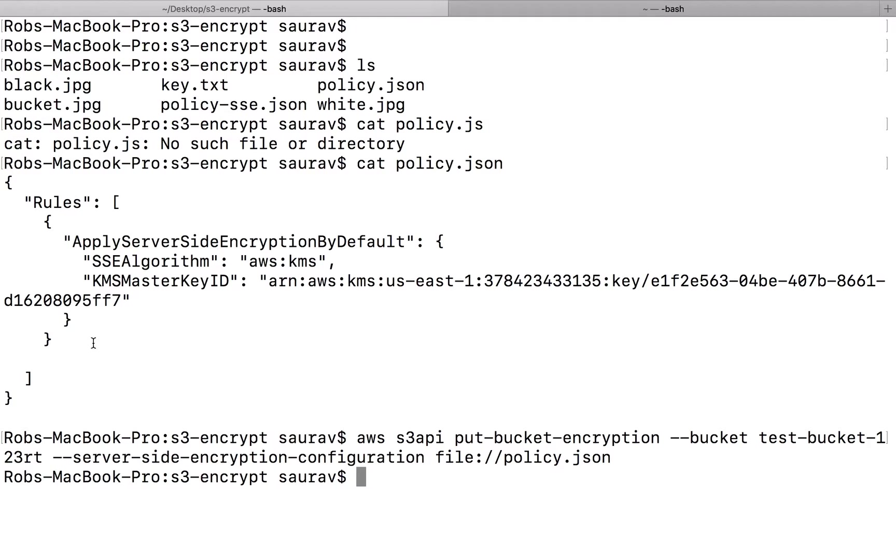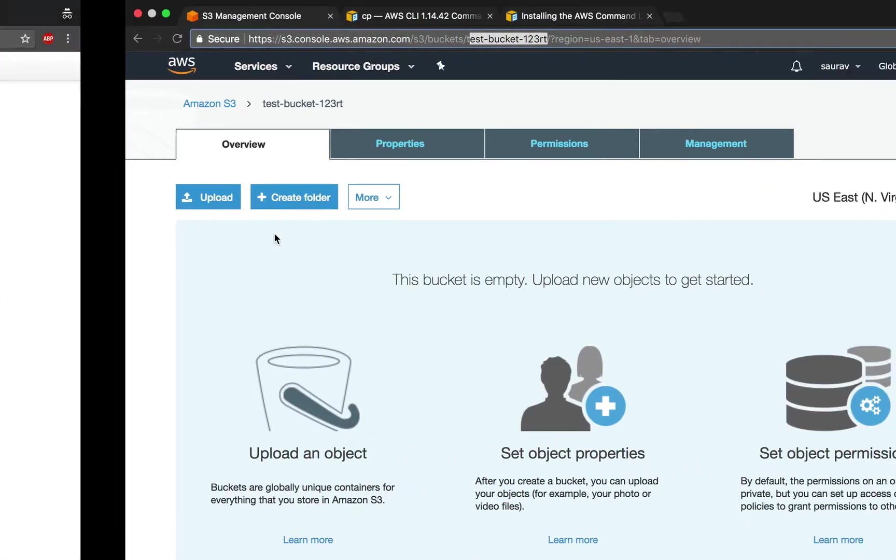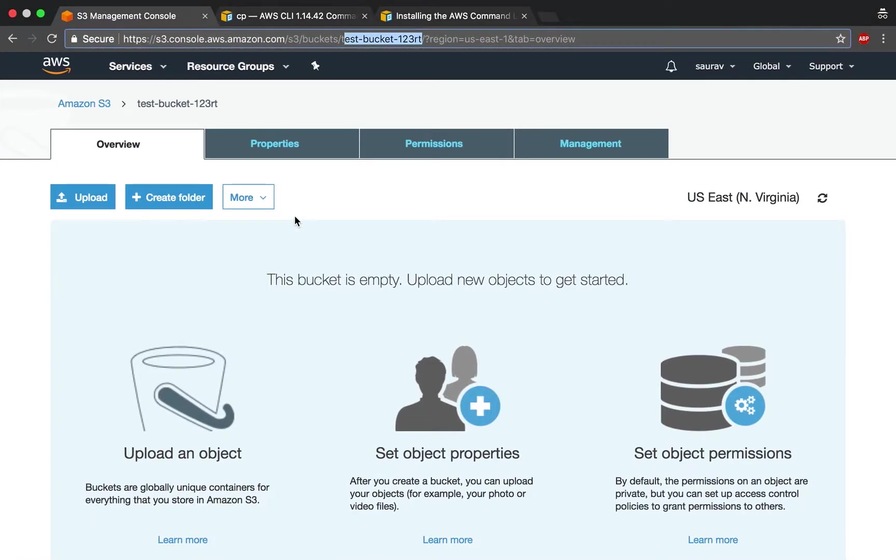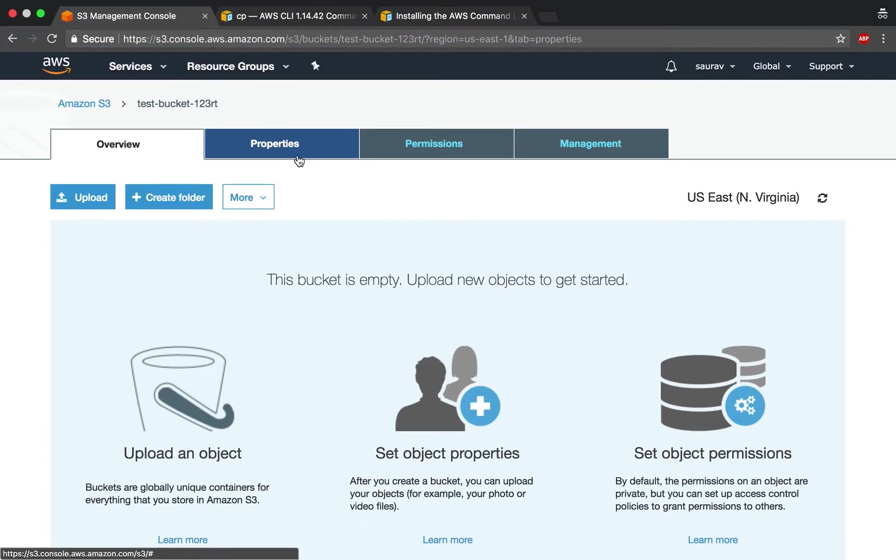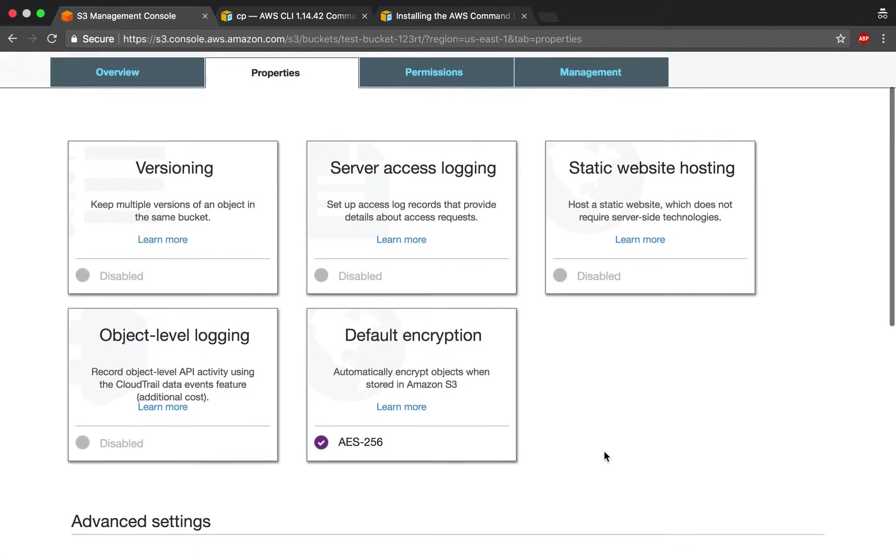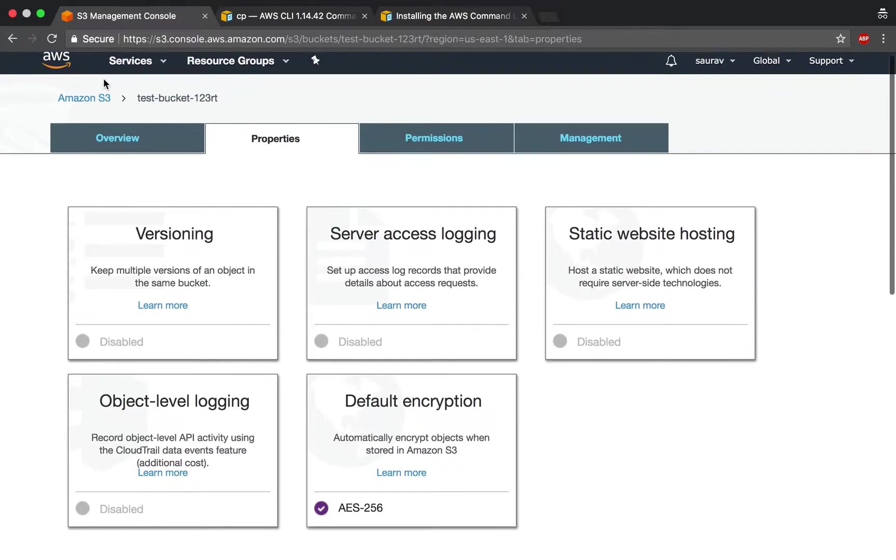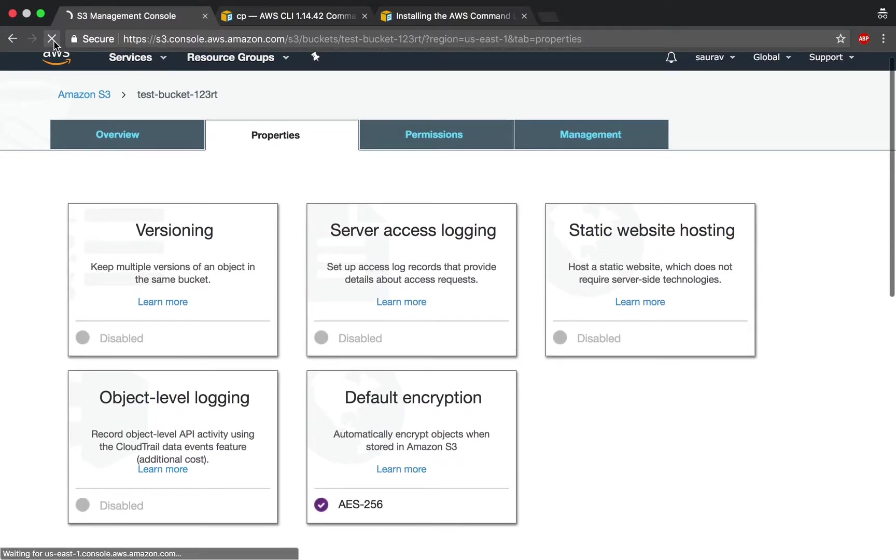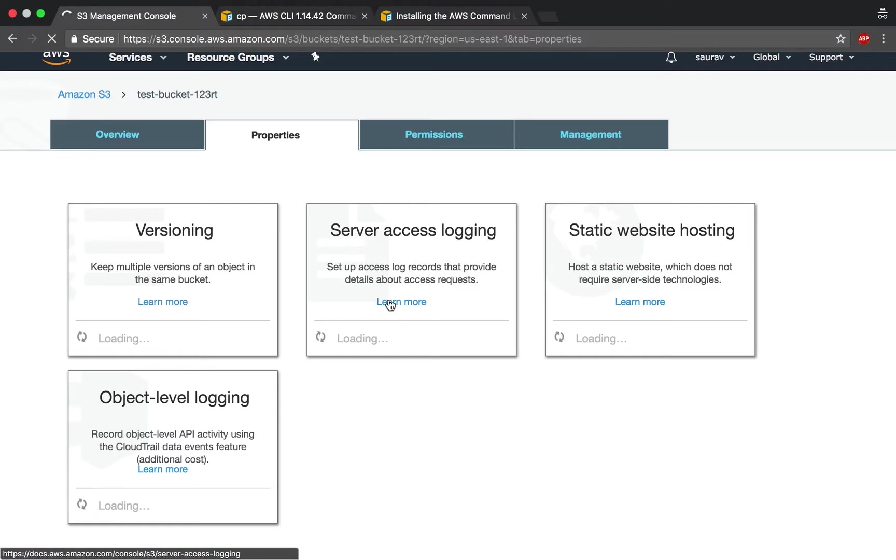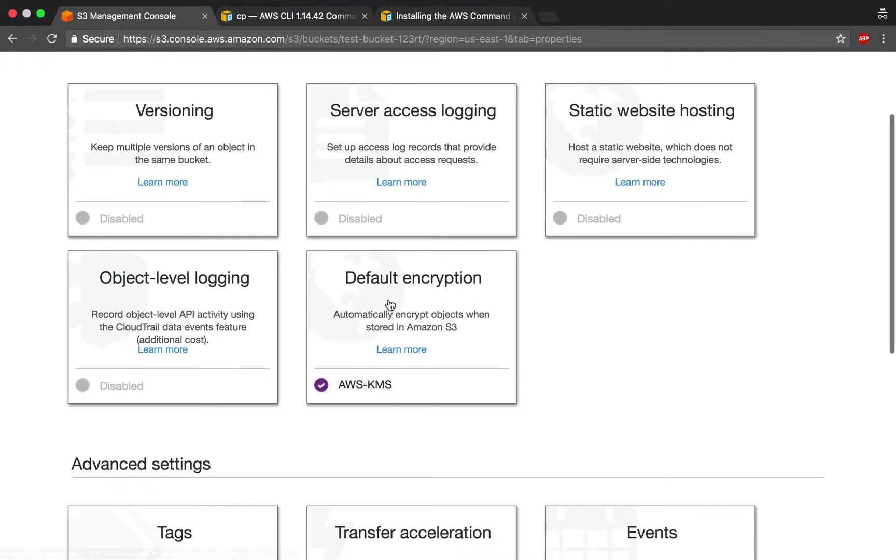We didn't get any errors, which means that probably everything went well. To confirm that, I'm just going to go back to my bucket. As you can see, it's still AES256, but I haven't refreshed this. Once I refresh, now the default encryption is AWS KMS.